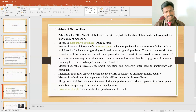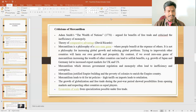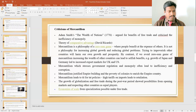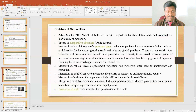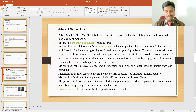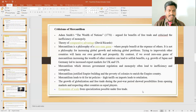Another criticism is that mercantilism stresses government regulation and monopoly. Mercantilism also justified empire building, leads to tit-for-tat policy with high tariffs on imports, and overlooks the economies of scale from specialization that are possible under free trade. These are the main criticisms of the mercantilism policy.